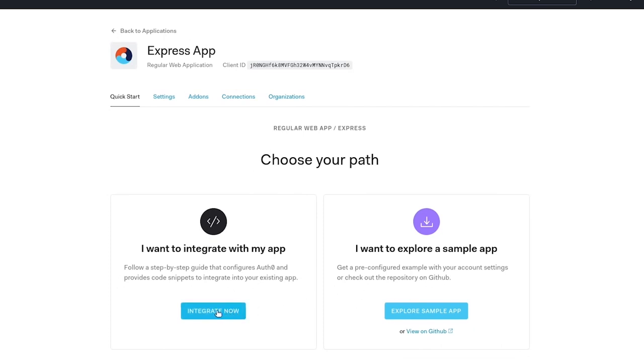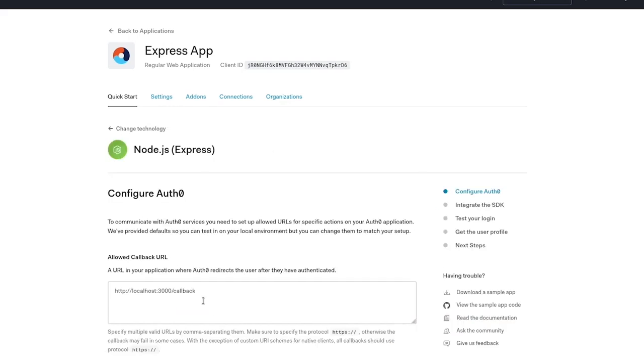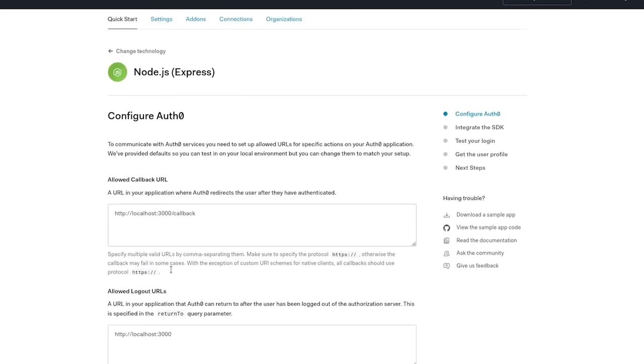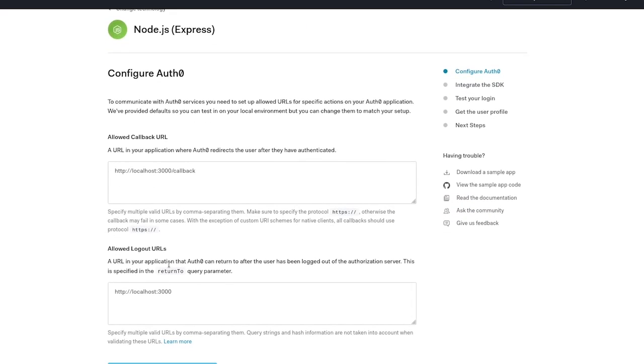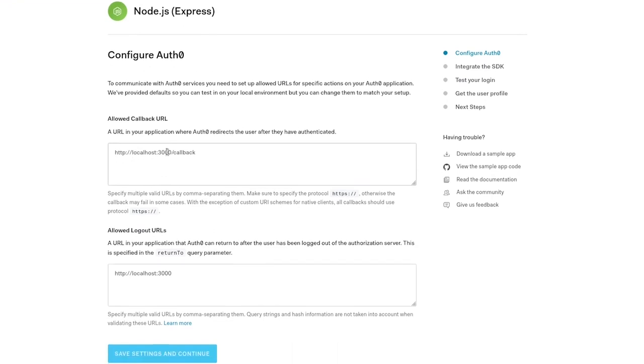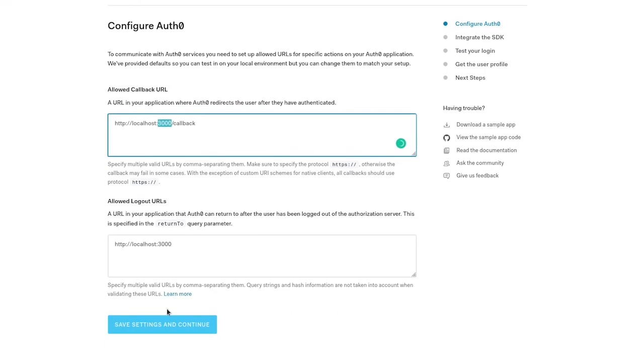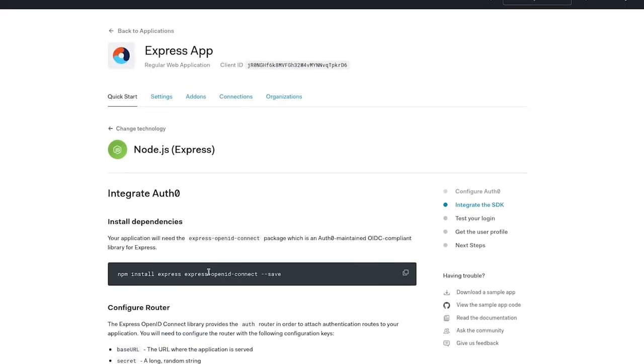Because we have an existing app I'm going to choose to integrate now and the first thing that happens is it gives us an opportunity to do some settings. By default our application is running on port 3000 so I'm happy to accept these default settings.